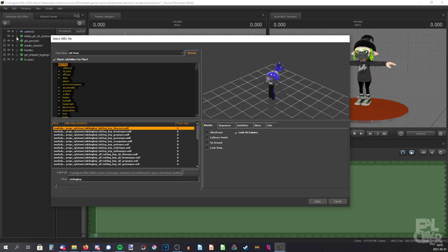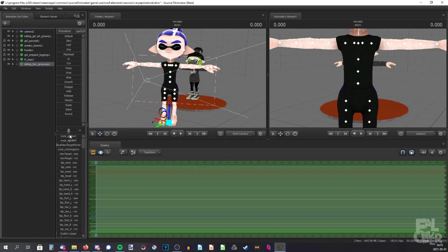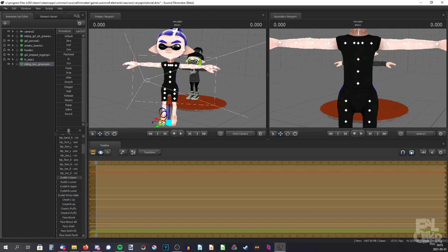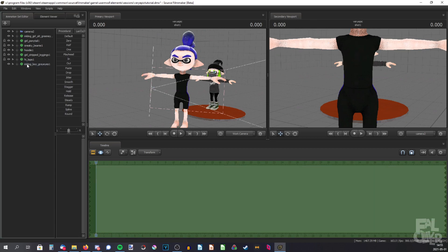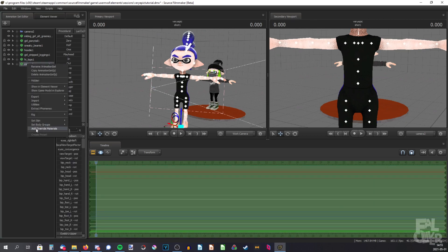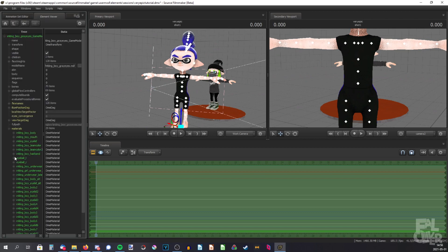Since we're going to change the eyes anyway, it doesn't matter which one we choose — blue eyes, brown eyes, grey eyes, doesn't matter. Now we're just going to open up the eye node so we can actually see what we're doing. Right-click on this and add override materials, then right-click again, go to shown element viewer and model, then expand materials, and search for eyeball L and eyeball R.